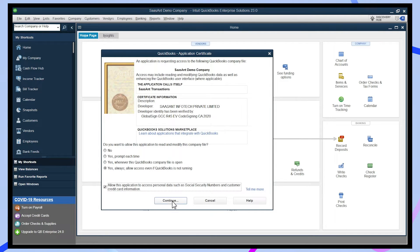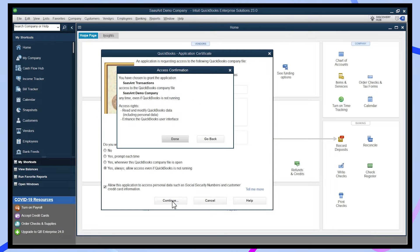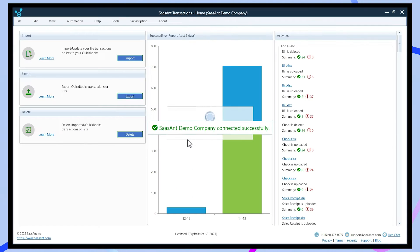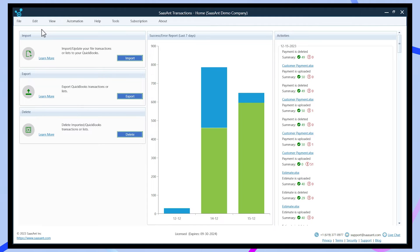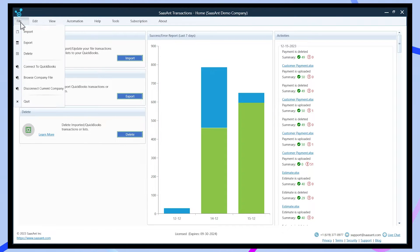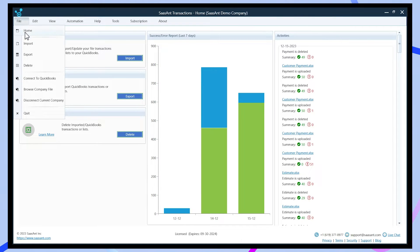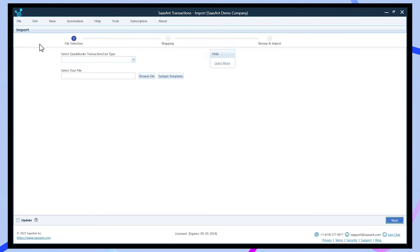Now, Saasant is all set to import transactions. Navigate to the file, click import, and select the transaction type as checks.